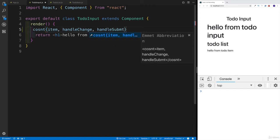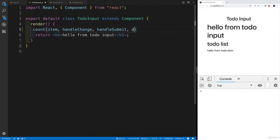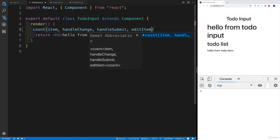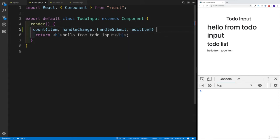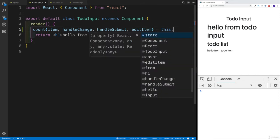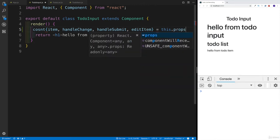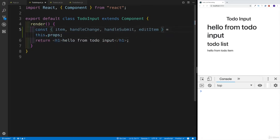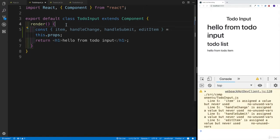And also we have editItem - that should be our fourth one. And then we're going to say this.props - this is going to be from the props. Now obviously here is a mistake, because I need to write const. And now everything is going to be displayed properly, apart from the fact that it tells us we're not using them - but we will in a second.